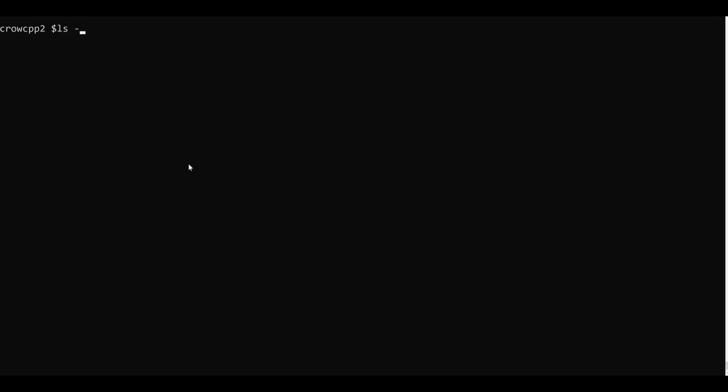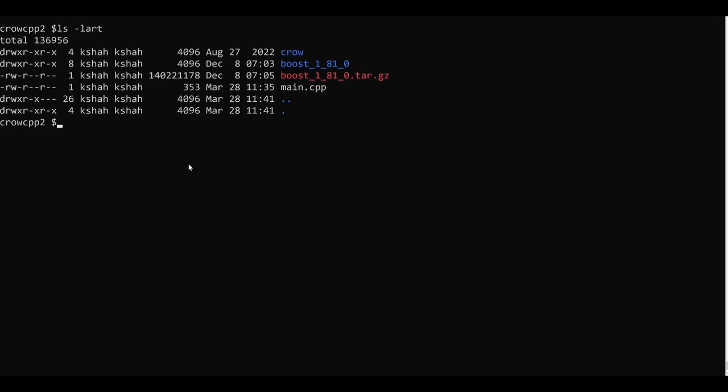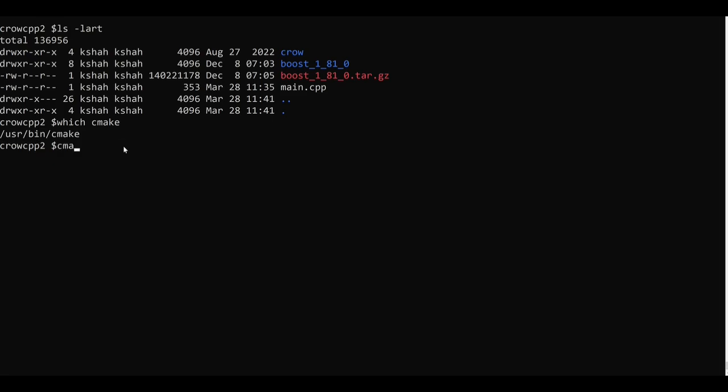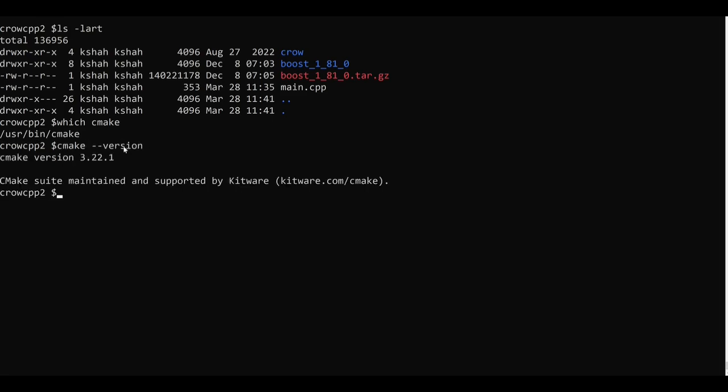So now to compile our application we will need to use CMake. I already have CMake installed here so I can check that using the which command. You can see it is installed in /usr/bin. And if I do cmake --version I will see the version is 3.22.1. So now we will have to create a CMakeLists.txt file which will have all the CMake related instructions.